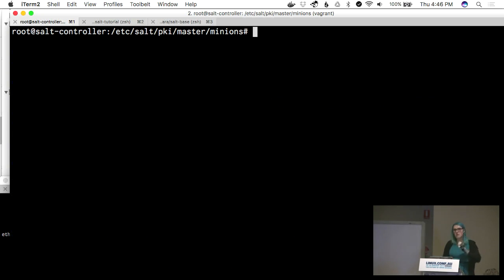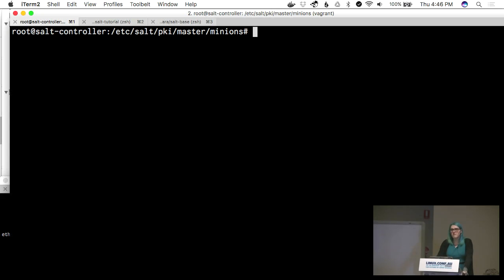Question on node enrollment: does Salt actually use a CA like Puppet does? I believe it's self-signed.